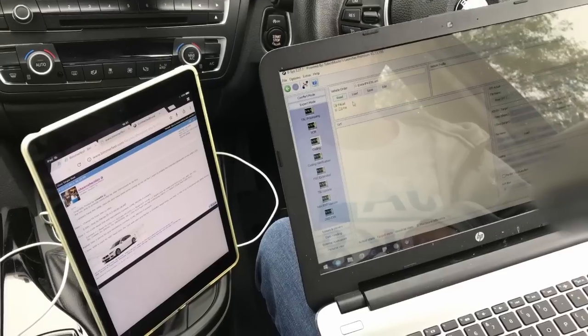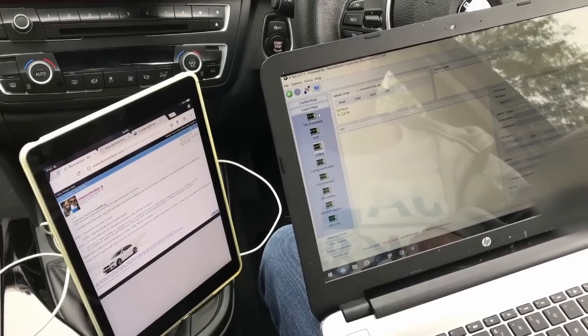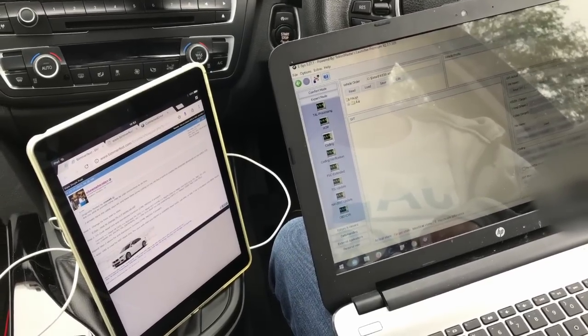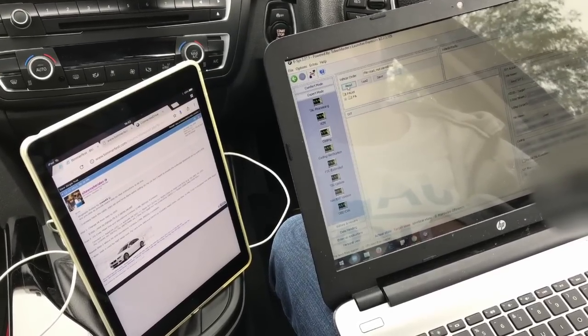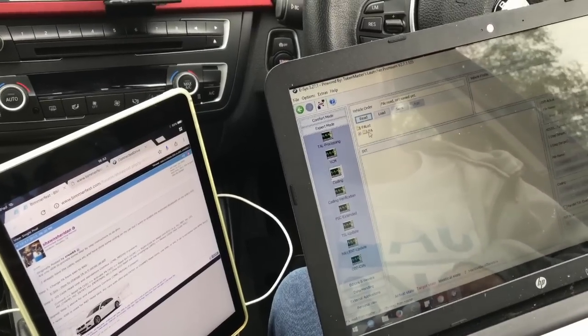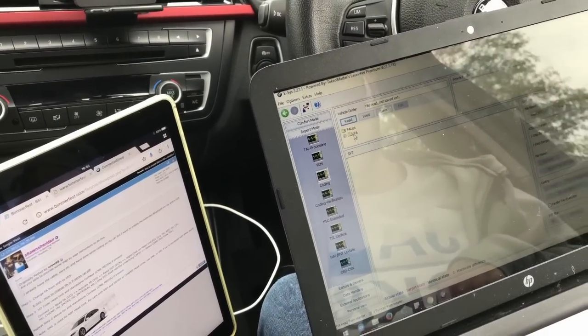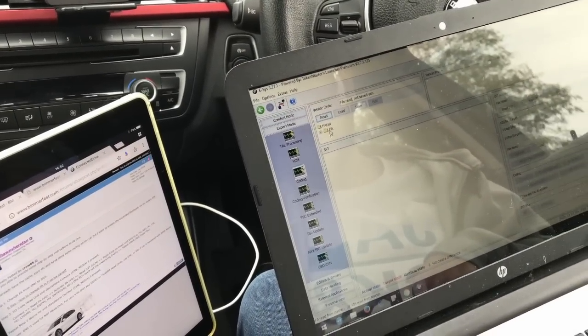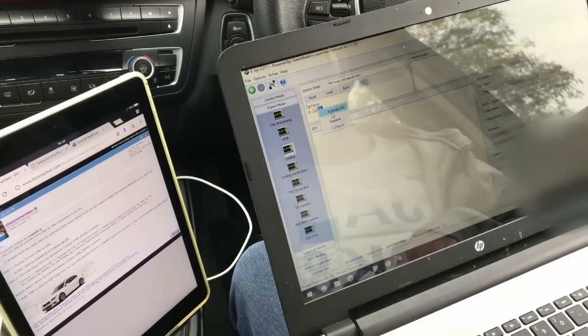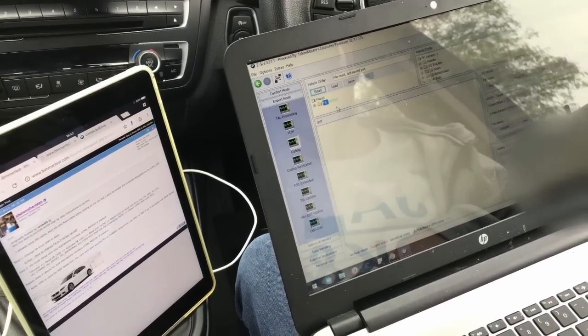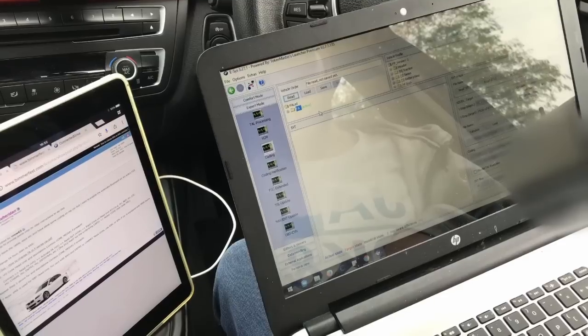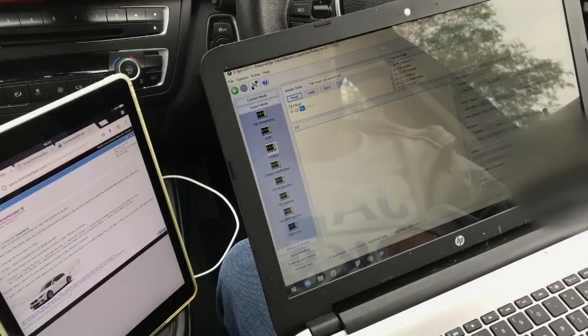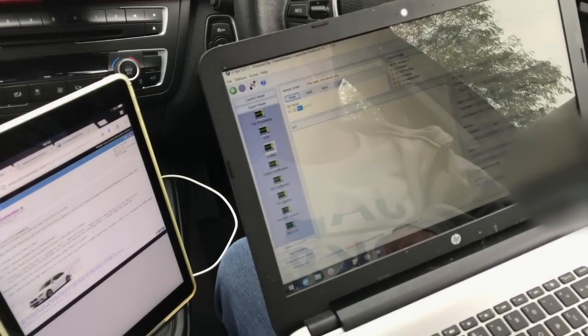So now that we've done step one we need to go back to expert mode coding and hit read again. Then you right click FA. Activate FA. Read SVT.